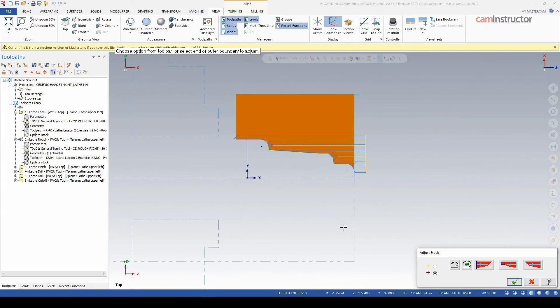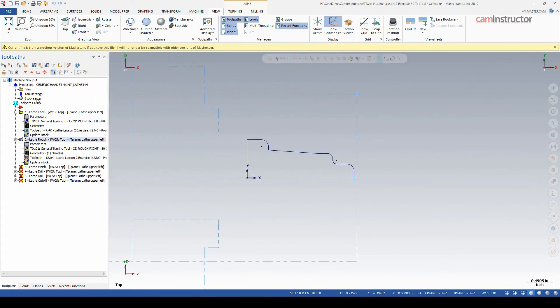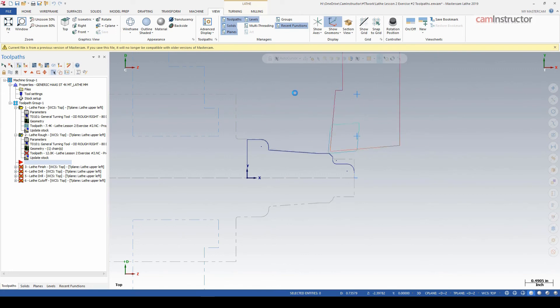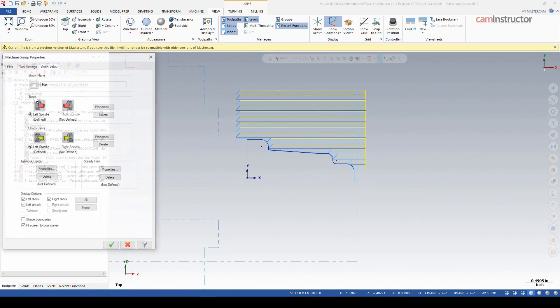We do have adjustment options here if you needed to adjust to manipulate the toolpath in order to get the path you're after. You can kind of adjust the start, end, and pick a direction, et cetera. But we don't need to worry about that right now. Just do a recalculation for the main stock and notice our rough passes are starting up much higher now and actually cutting all the material away that it needs to.